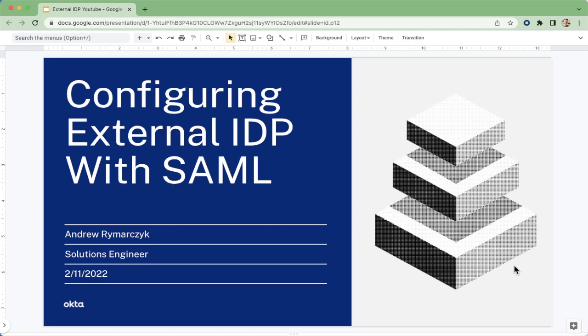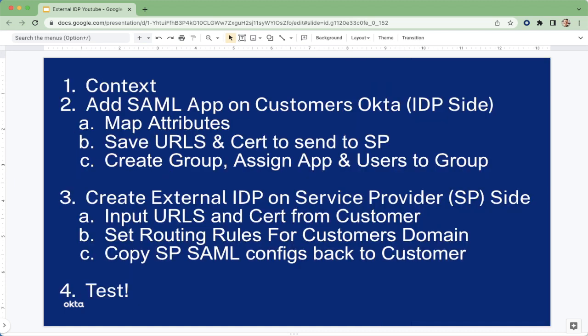Hello, I'm Andrew from Okta and today we're going to look at the configuration of an external IDP leveraging SAML. These are the steps we'll be looking at today. I'm not going to talk through them all now as they will appear at the bottom of the screen as we proceed.